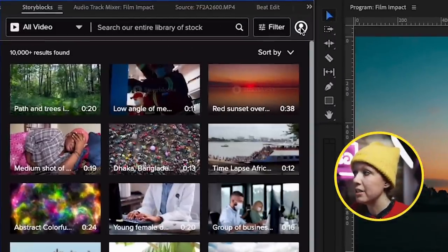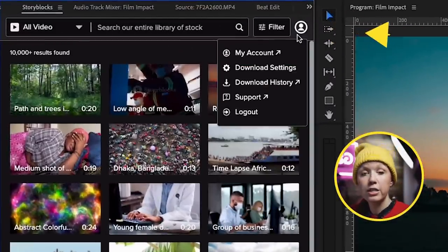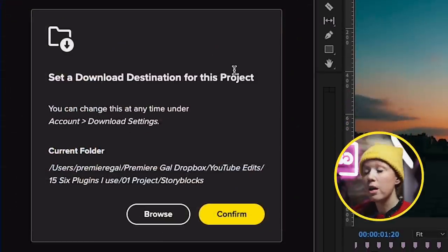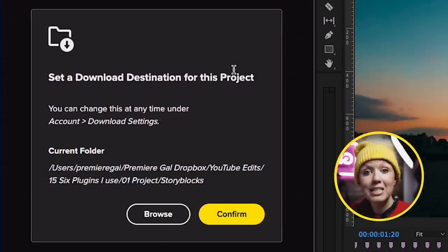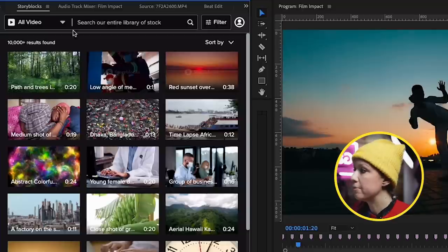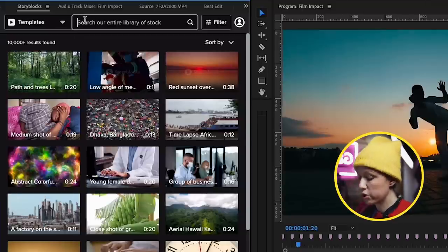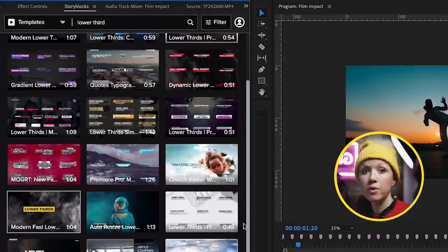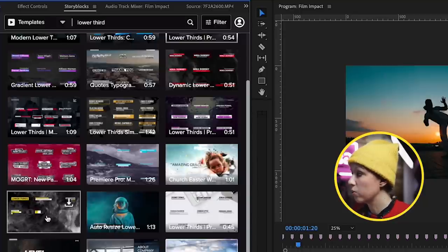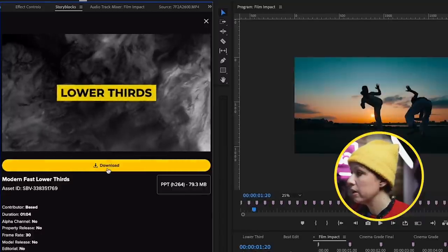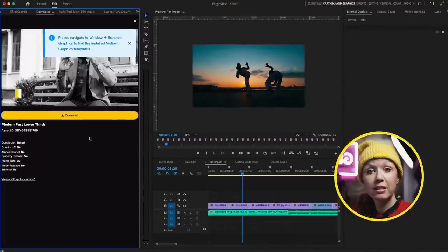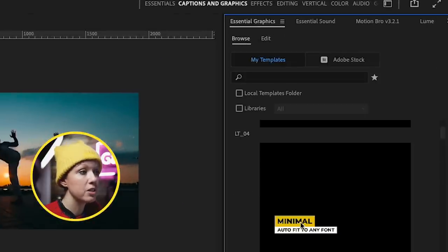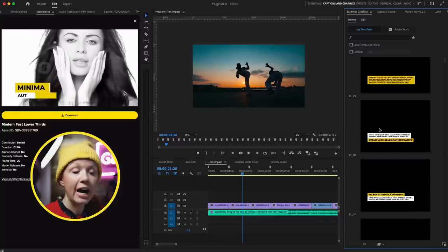Up in the right corner, you'll see a little avatar where you can log into your account. From the dropdown, you can choose your download settings and choose the folder on your computer where downloads will be saved. From the dropdown, I'm going to search for a template — lower third. Now we have all these results. Let's click on the modern fast ones, hit download, choose the file size, and it will begin to download. Because these are motion graphics templates, MoGRTs, go to the Essential Graphics panel, browse tab, and you'll see they are already loaded up at the top.